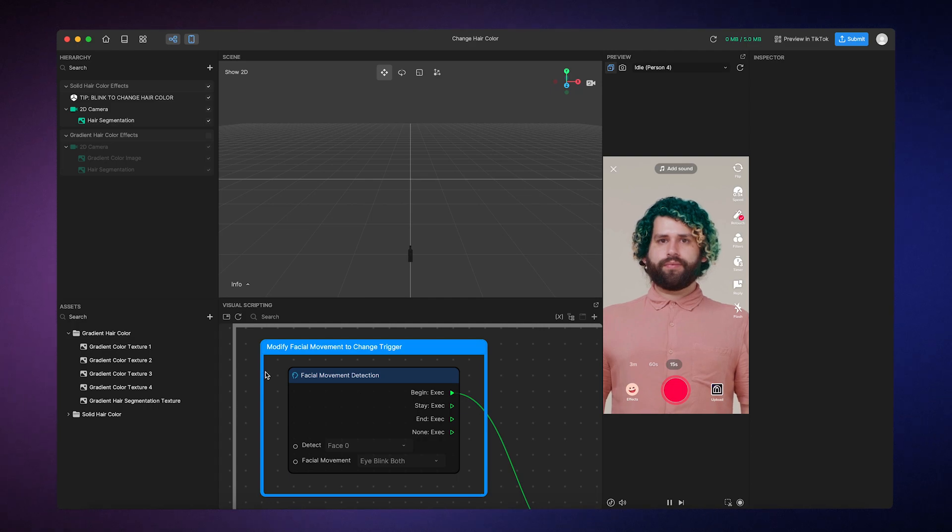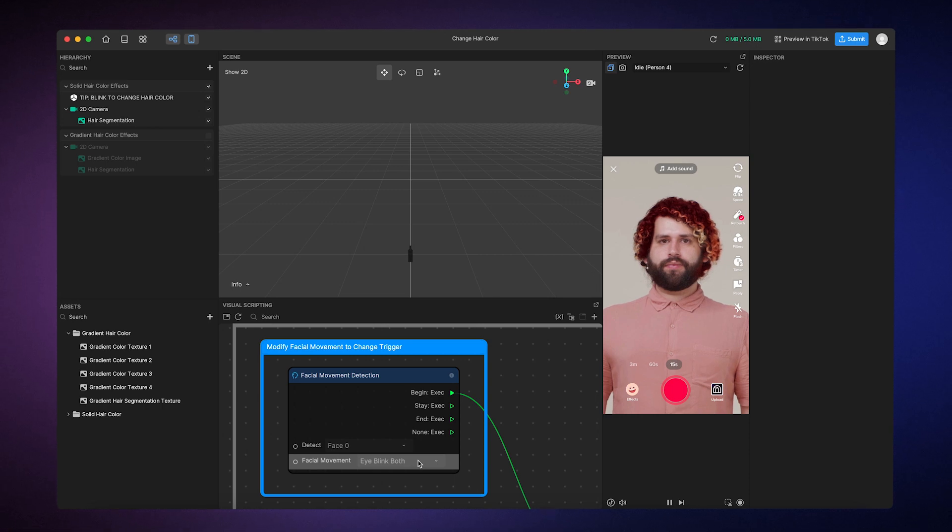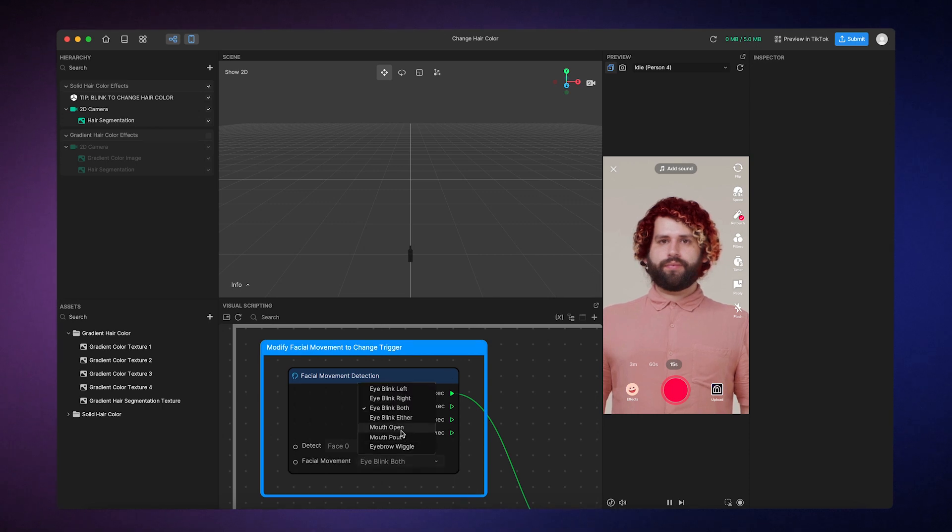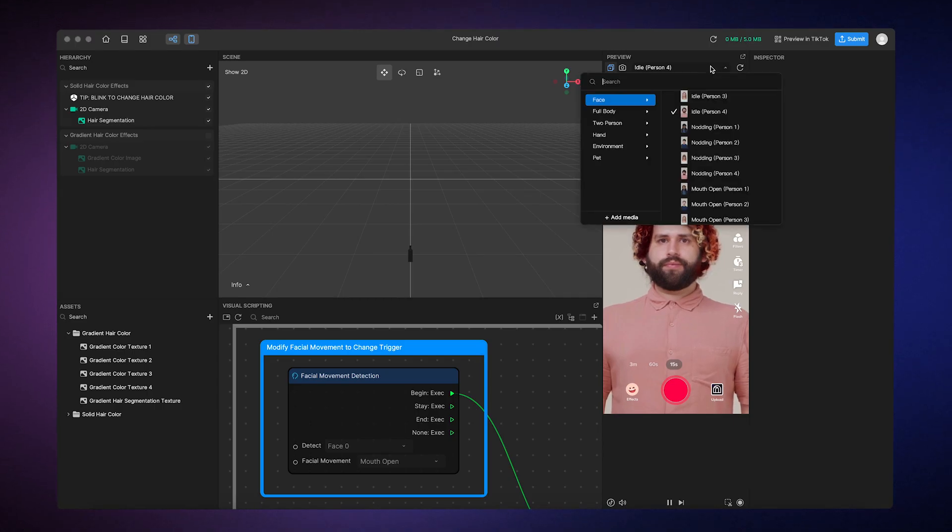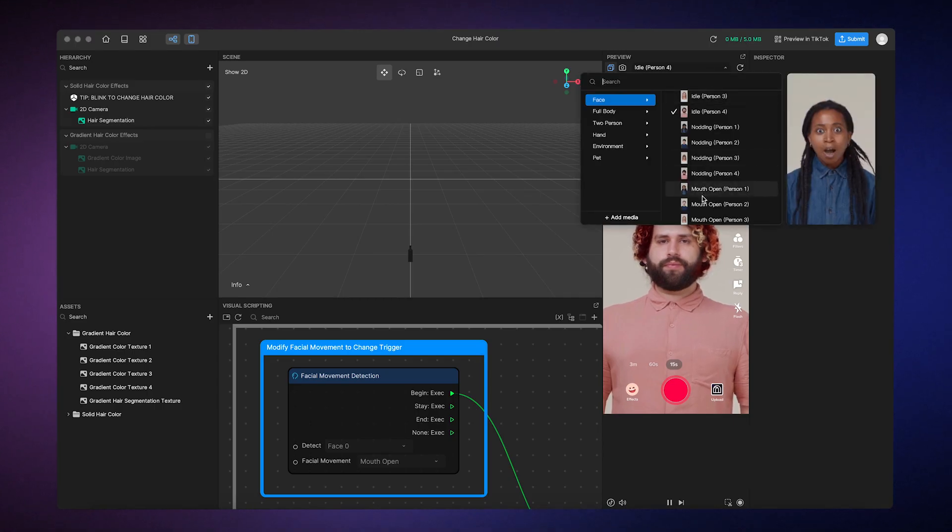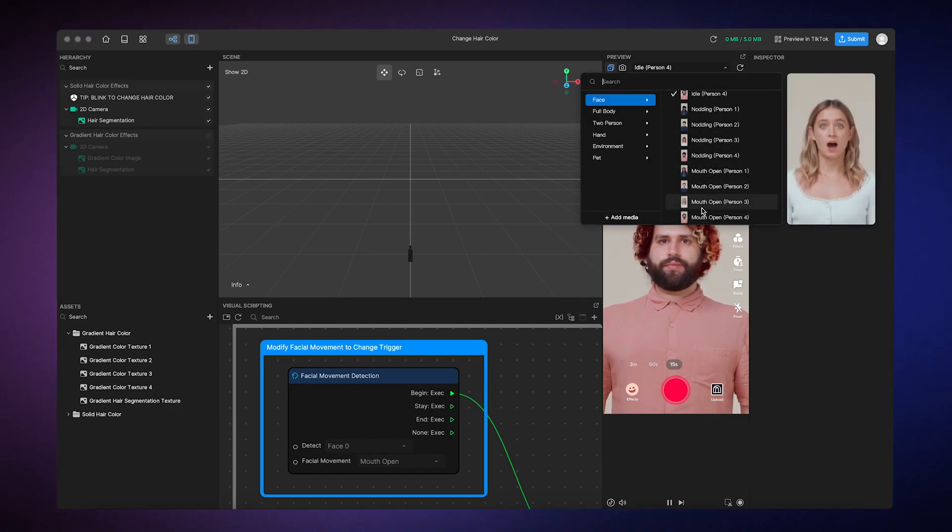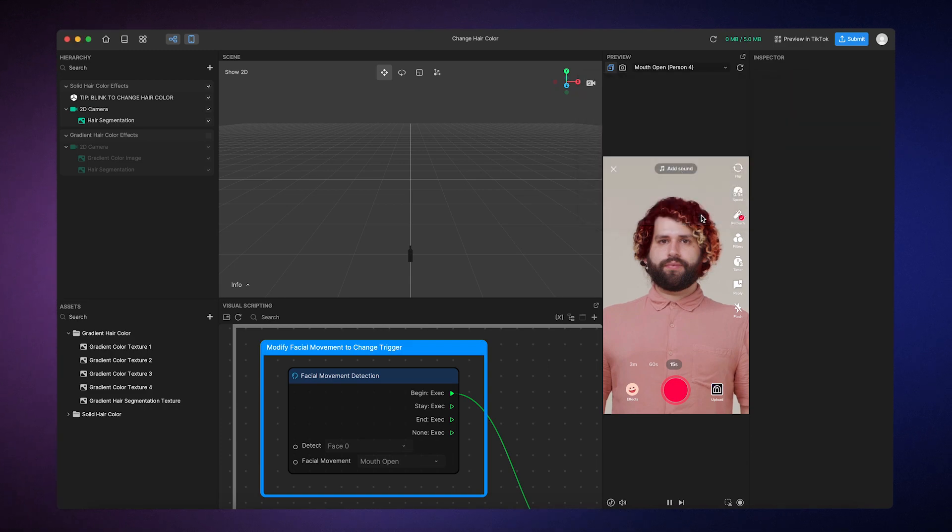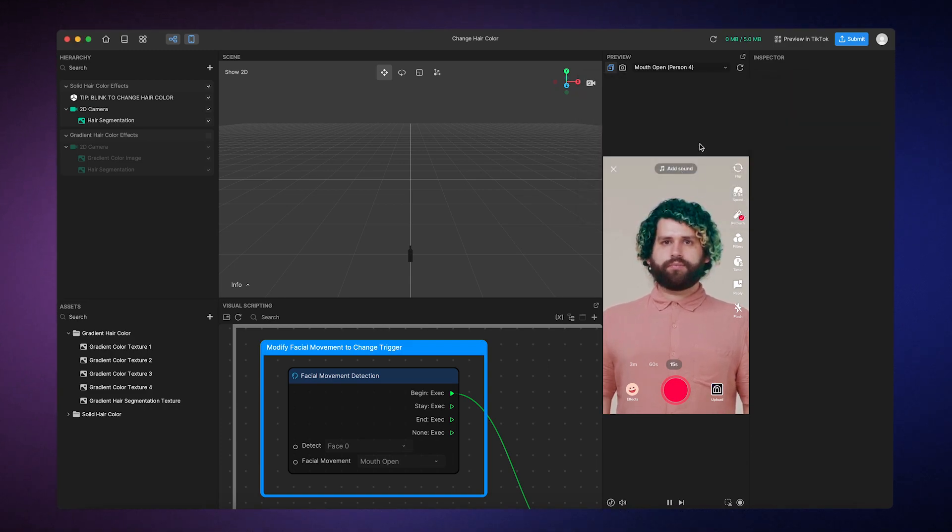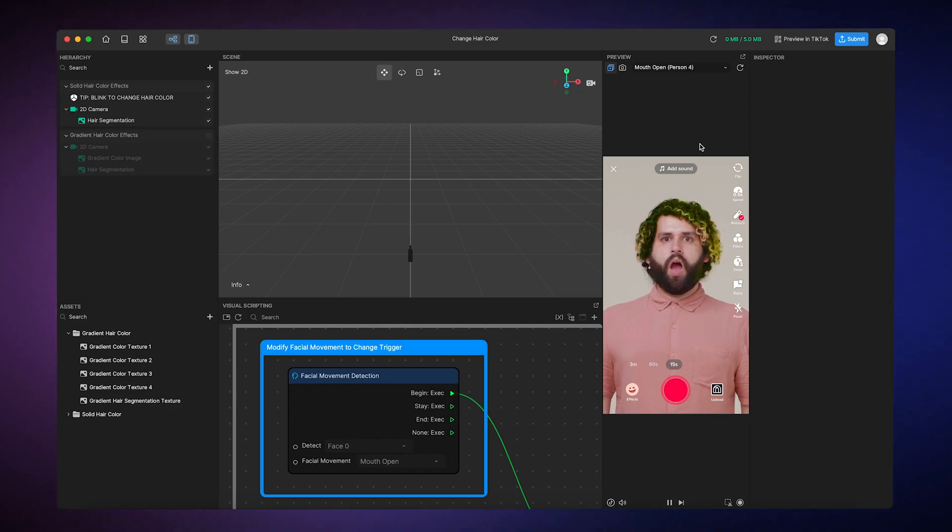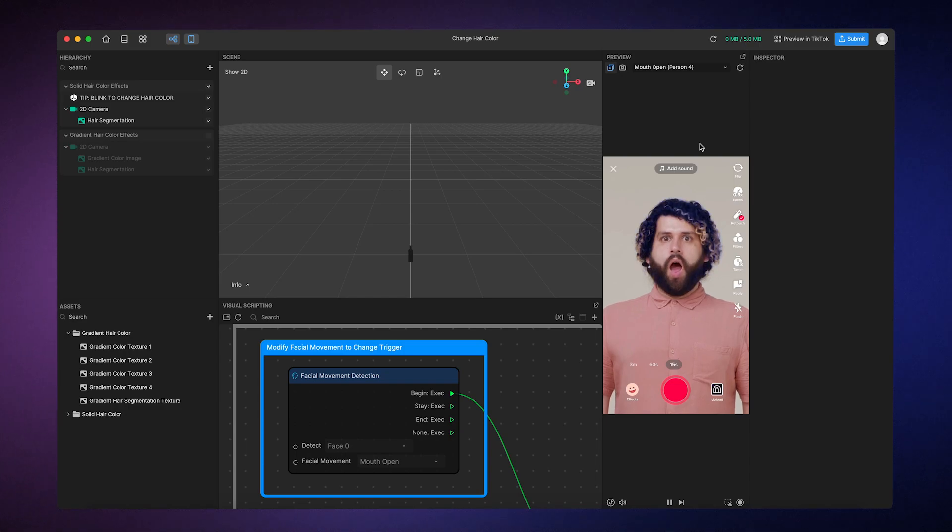The facial movement is currently set to eye blink both, and you can easily change the facial movement to something like mouth open. Now when we change the preview to show someone opening their mouth, you'll see the hair change color whenever the person opens their mouth. It's really important to consider how users will play with your effect. Try to create a fun and engaging effect, so more people will be inspired to use it.